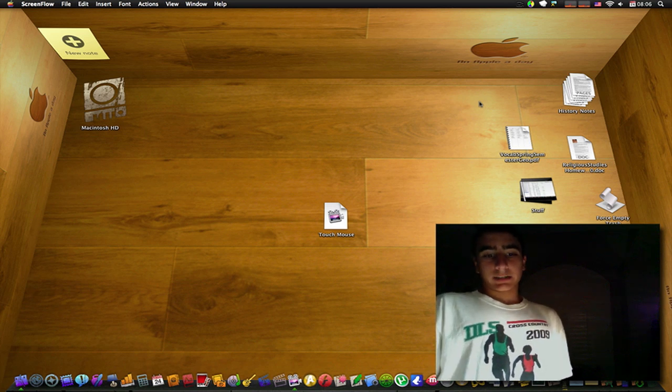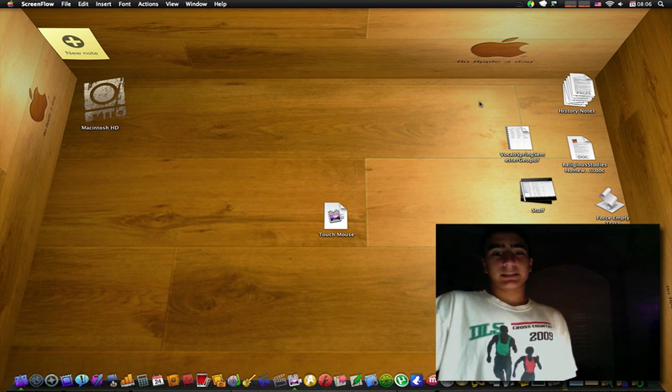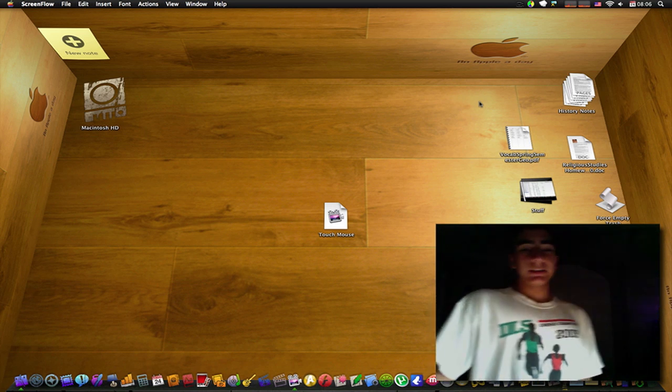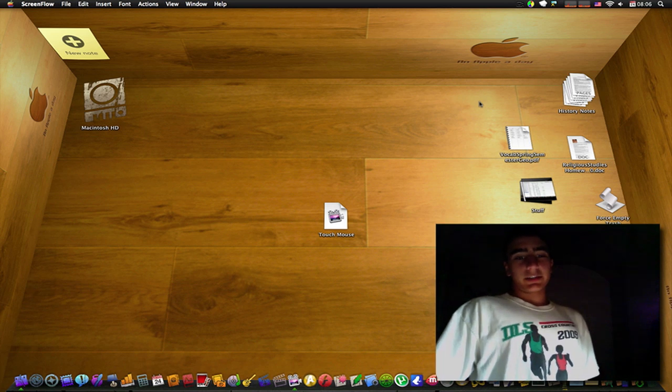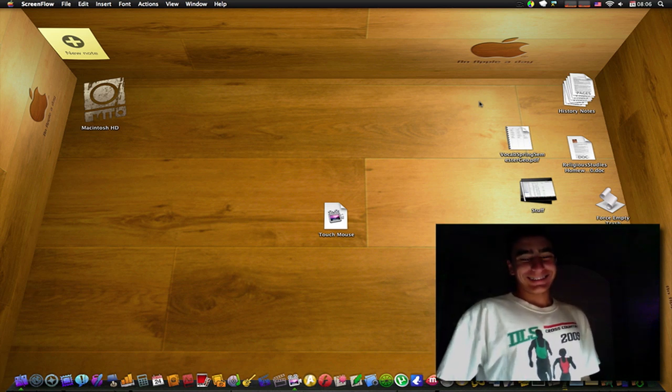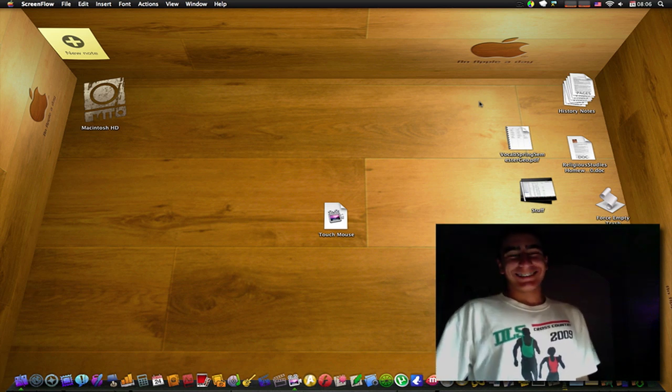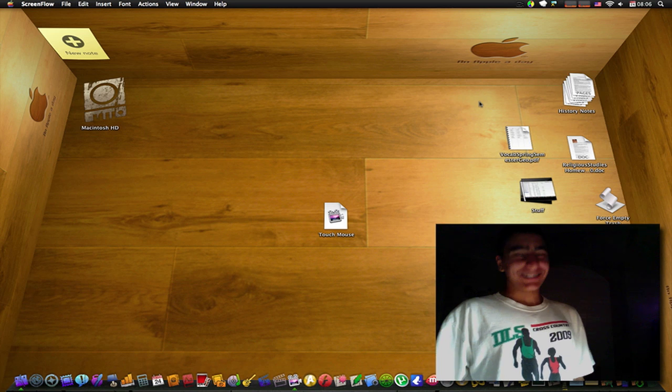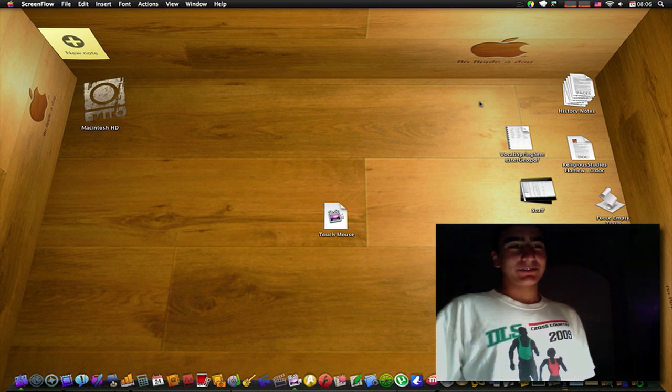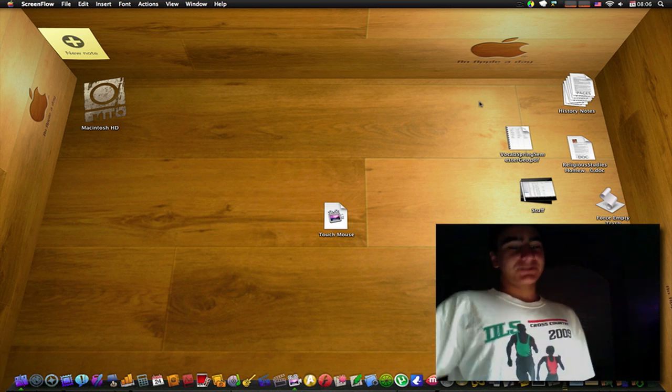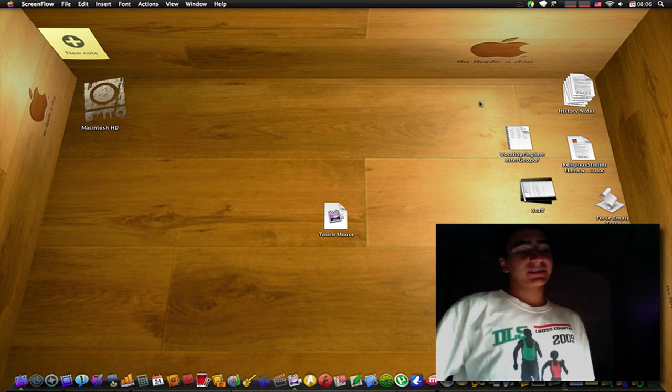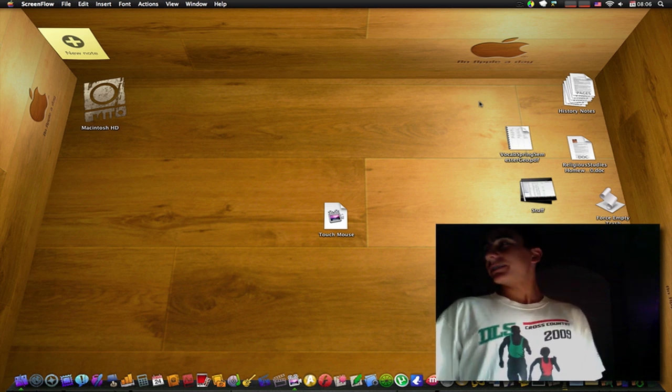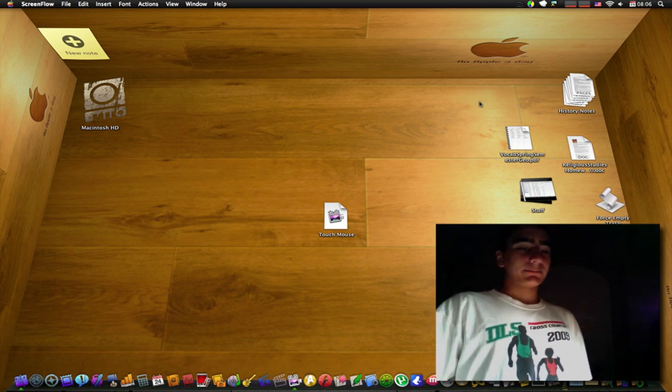Hey guys this is Justin or SpaceKid407 with another iPod touch app review. Sorry that was just my dad screaming downstairs, the Giants must have done something good.